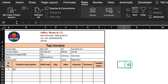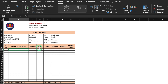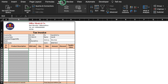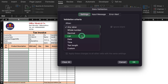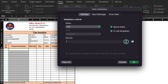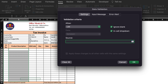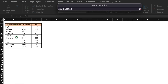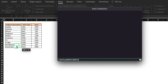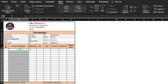We will select all the product cells, go to Data, Data Validation, select List, click on Source, go to the Settings sheet, select the product list, and click OK. So the product list dropdown got created. We will select a product.